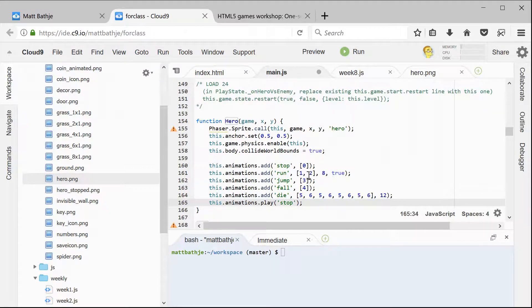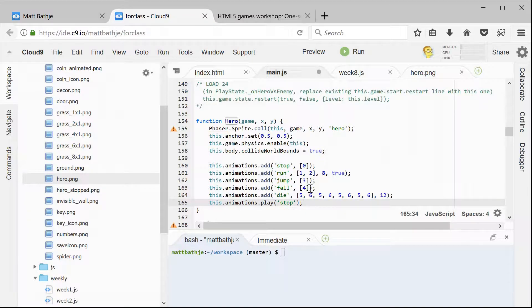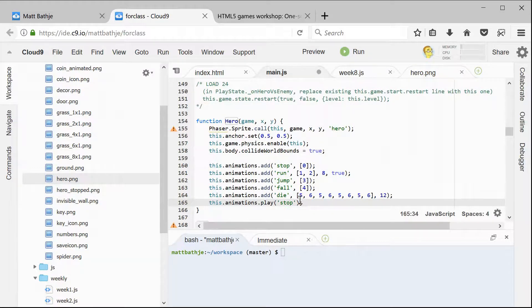The run goes between frames one and two, at eight frames per second, and it loops when it's done. Jump changes it to frame number three, fall changes it to number four, and then die switches back and forth between five and six several times at 12 frames per second, and it doesn't loop. So we just added a bunch of animations to our hero by putting them into the constructor.